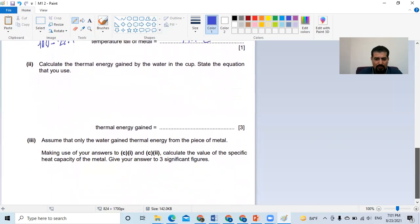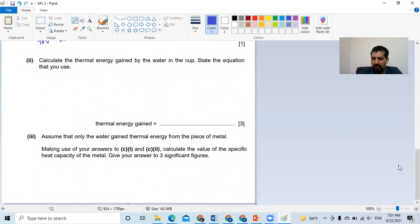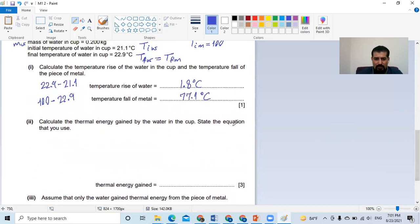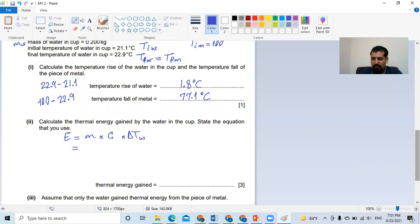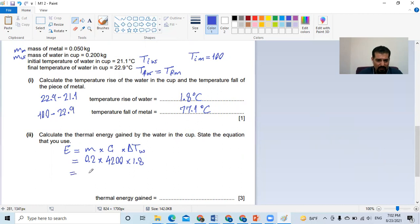Then they ask: calculate the thermal energy gained by the water inside the cup. Energy equals m × c × ΔT. The mass of the water is 0.2, multiplied by the specific heat capacity of water which is 4,200, multiplied by the change in temperature of the water which is 1.8 degrees Celsius. The answer is 1,512 joules — you can write it as 1,500 joules to two significant figures, but we will use this exact value.